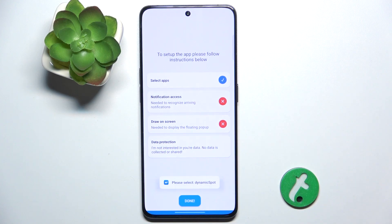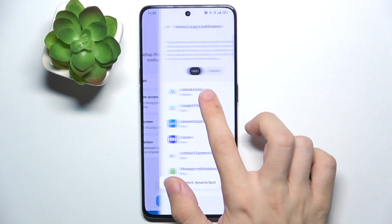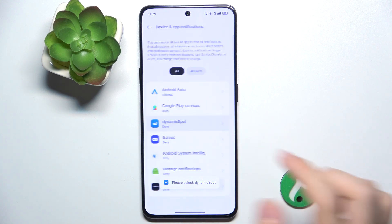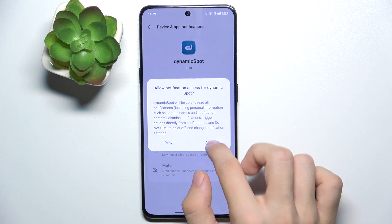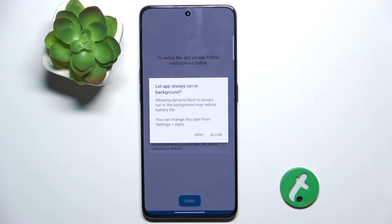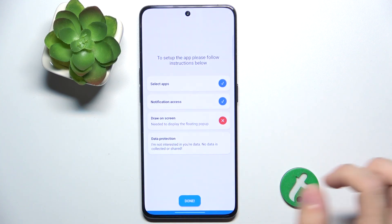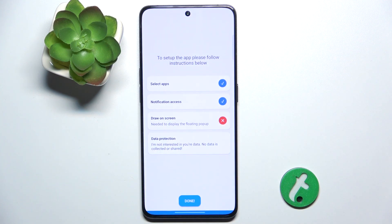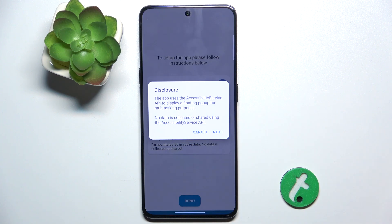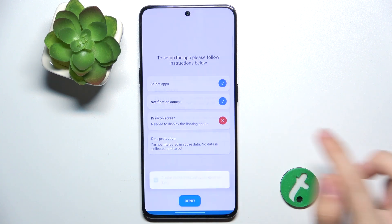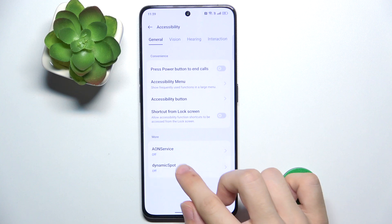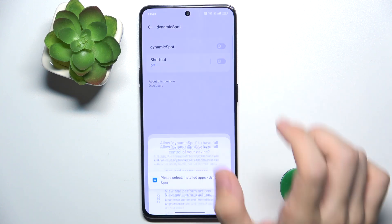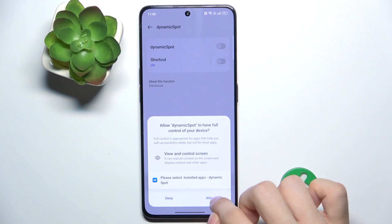Then enable notification access, click on it, then enable Dynamic Spot, allow, draw on screen, allow. Then tap Next, go to Dynamic Spot, enable it, allow.